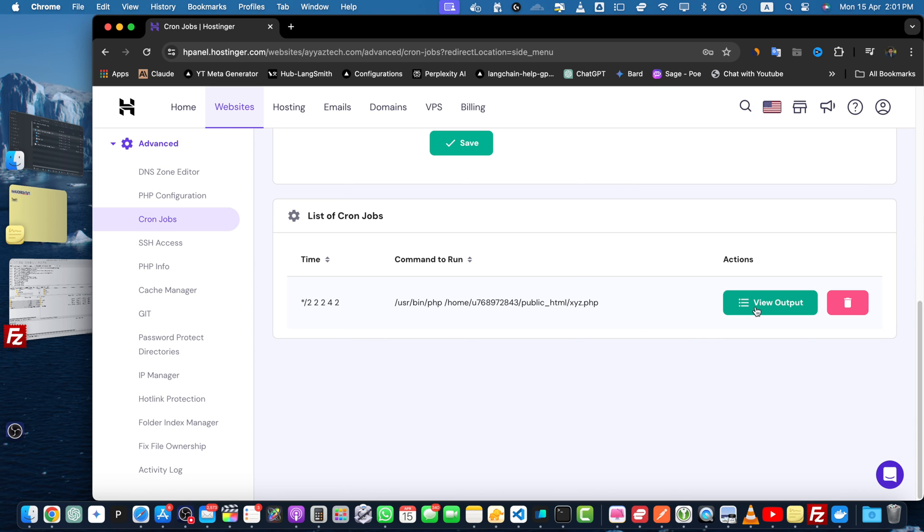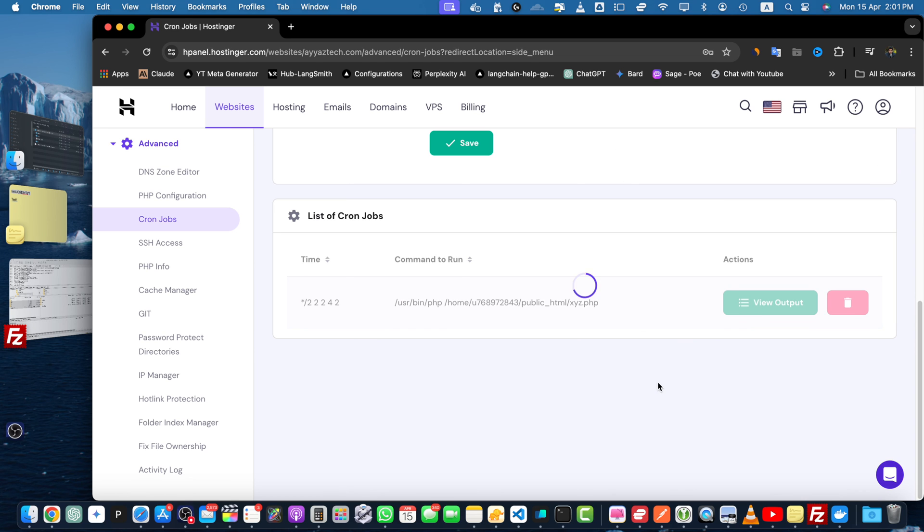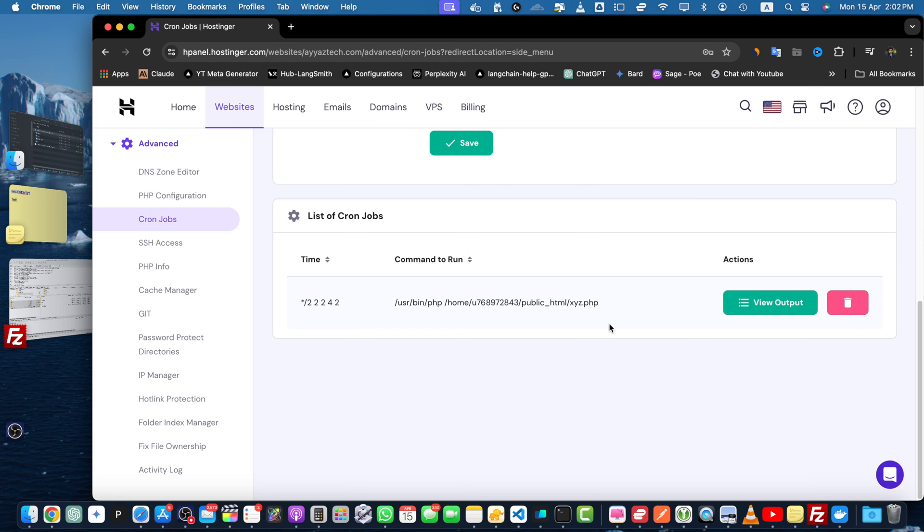You can click on the view output. Whenever it will hit your URL or the PHP file, it will save the output and show you here. You can also delete it.